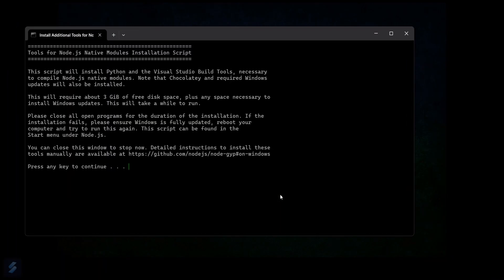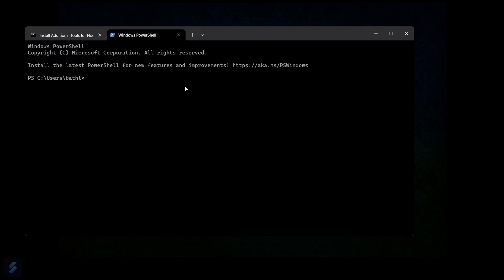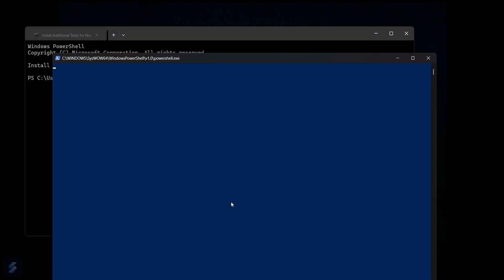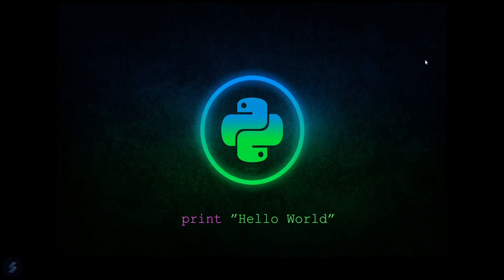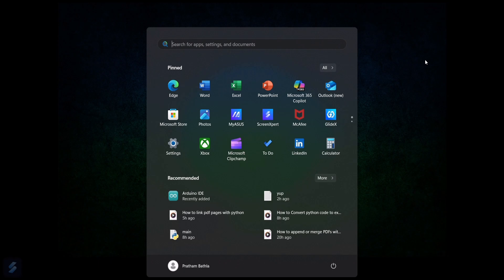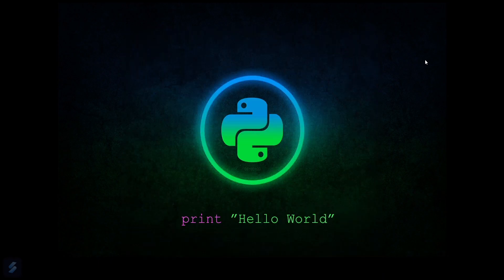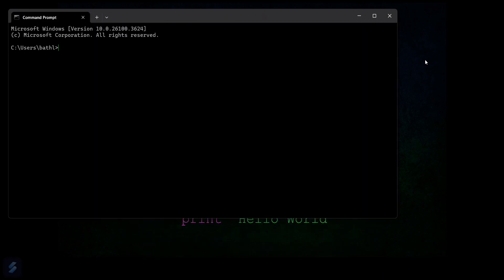Now, simply open your command prompt or Windows PowerShell, and check for the node version by typing node space hyphen hyphen version.